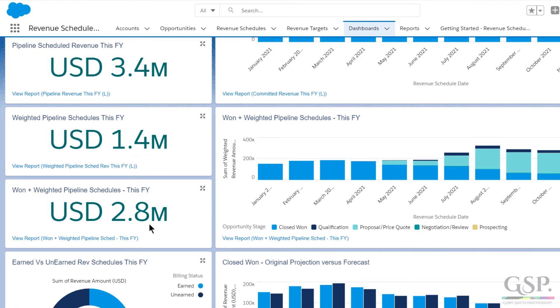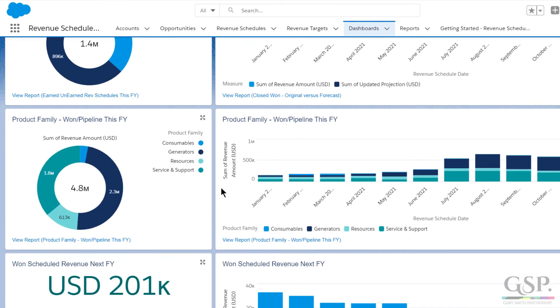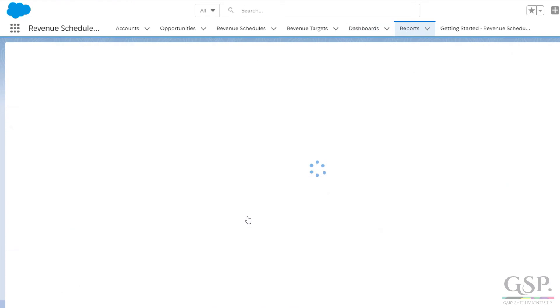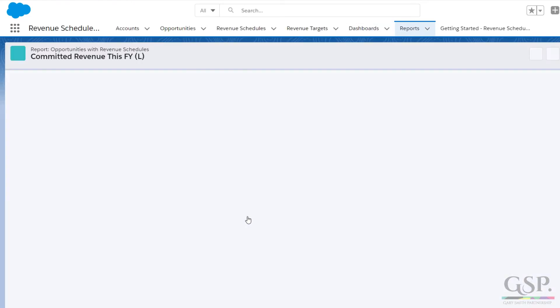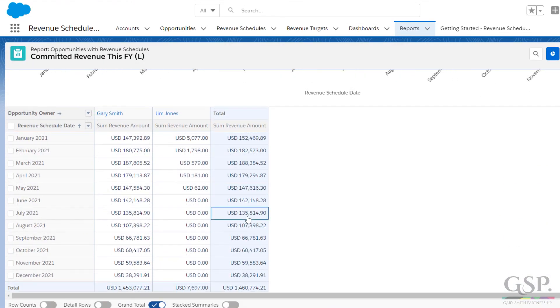And here's a different perspective. This chart tells me the expected revenue. That's schedules from won opportunities at 100% and the weighted value of schedules from pipeline opportunities. As you can see, there are other charts. Scheduled revenue by product family, for example. And for any of these reports, you can drill down to the underlying detail and you can adjust them to suit your own needs. For example, you might want to add territory or account type to this report.